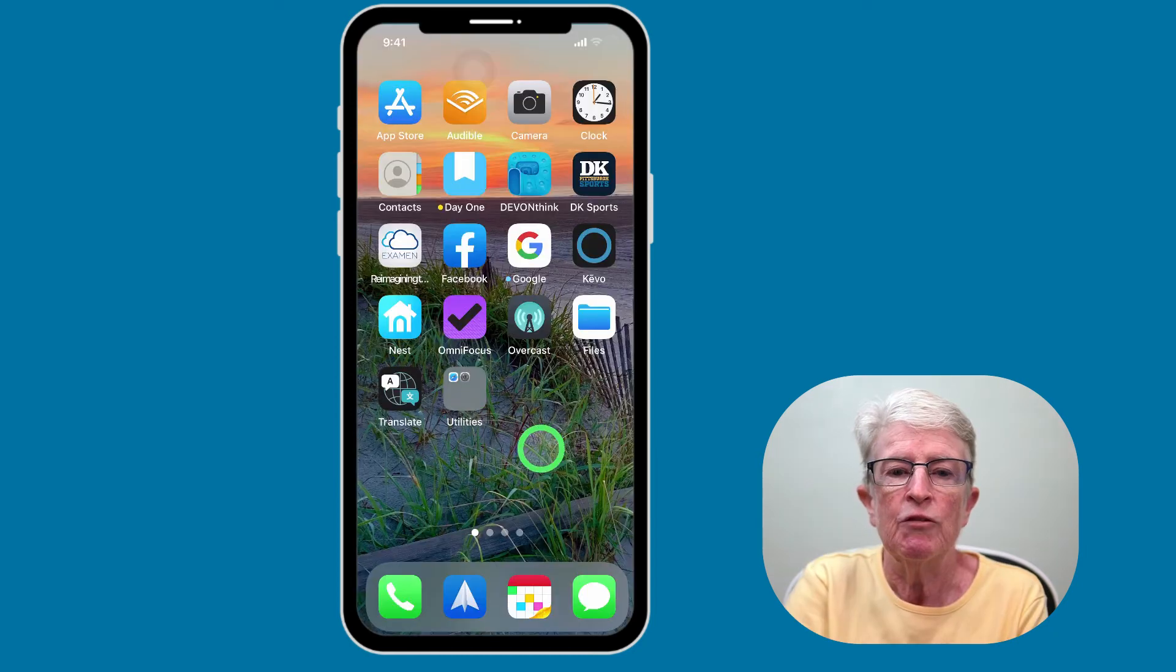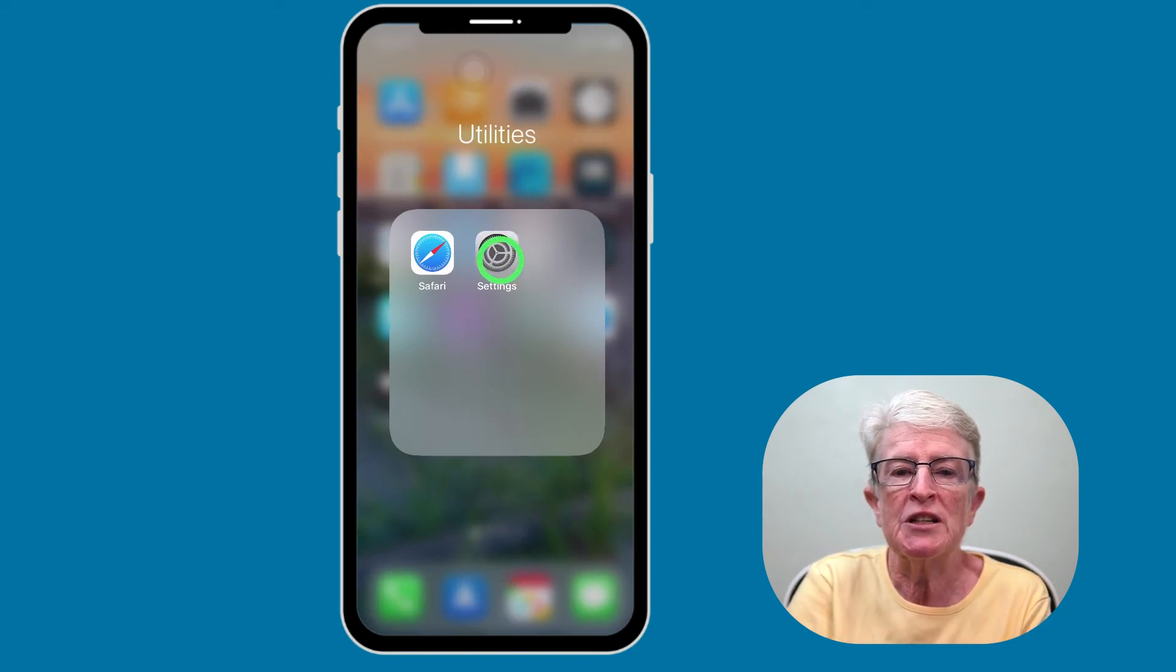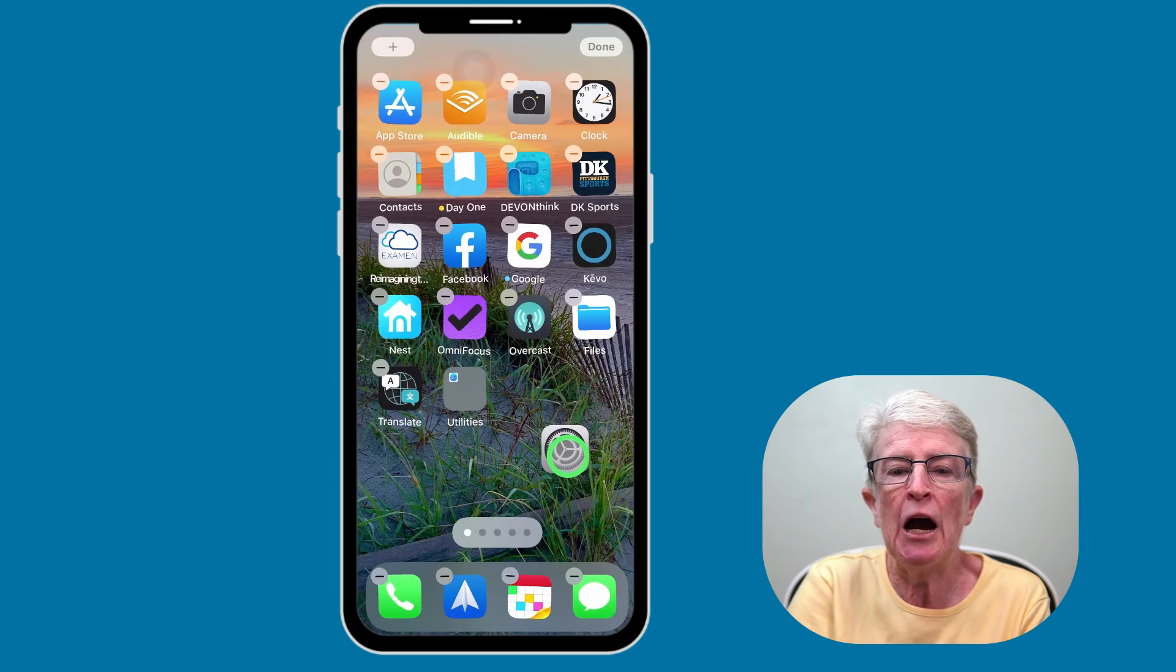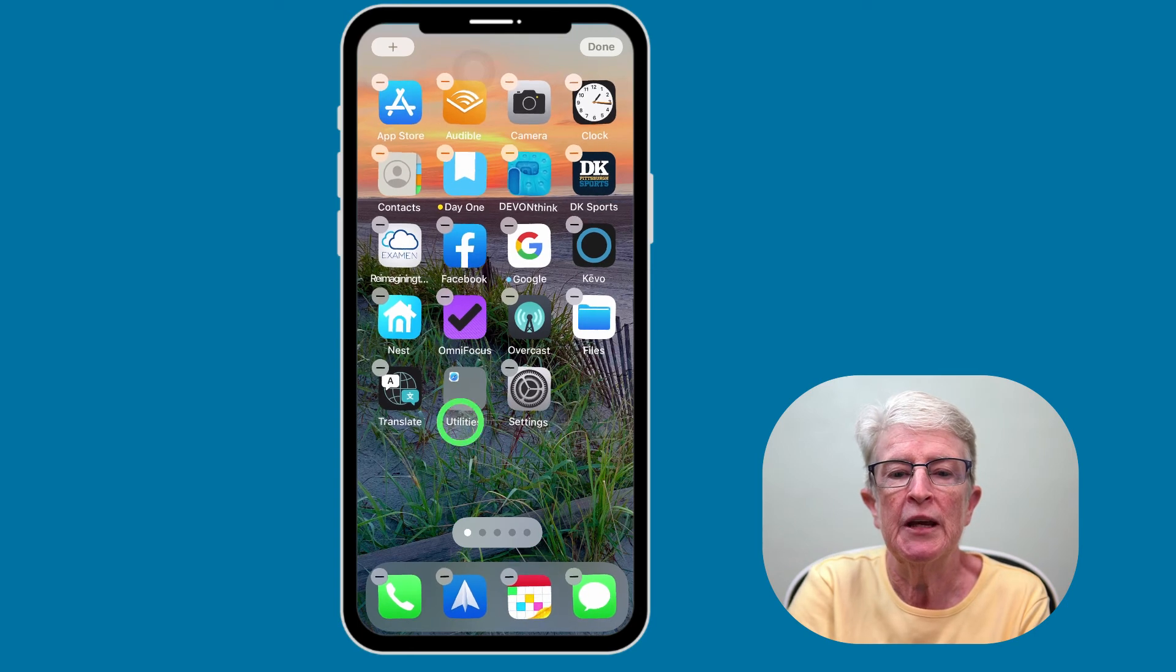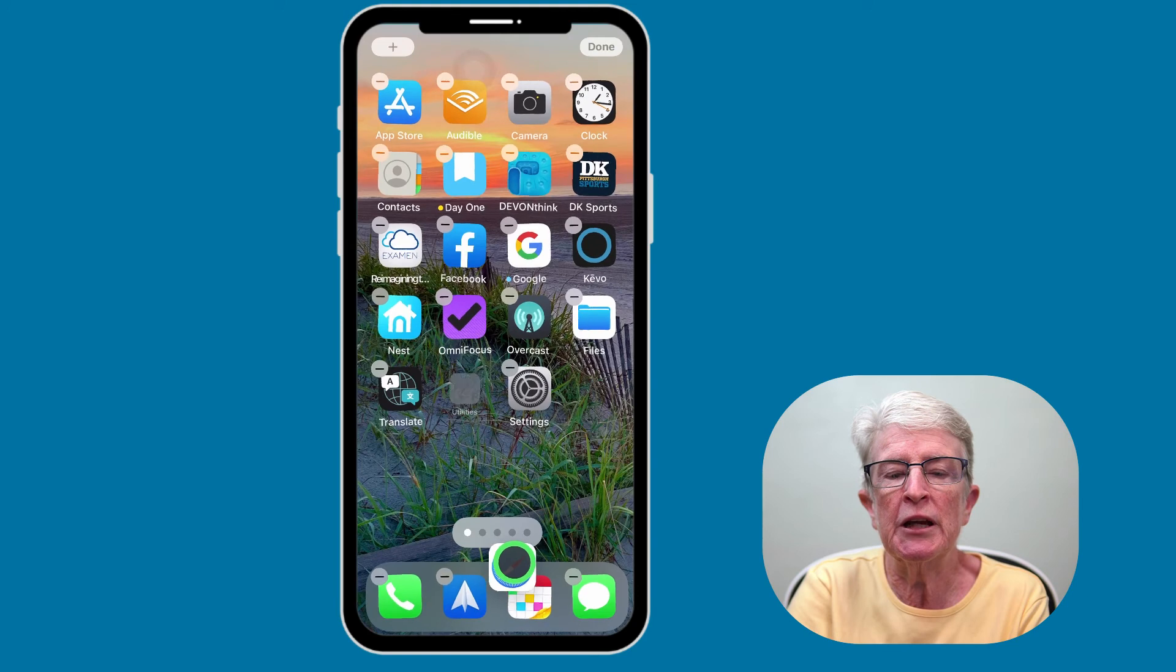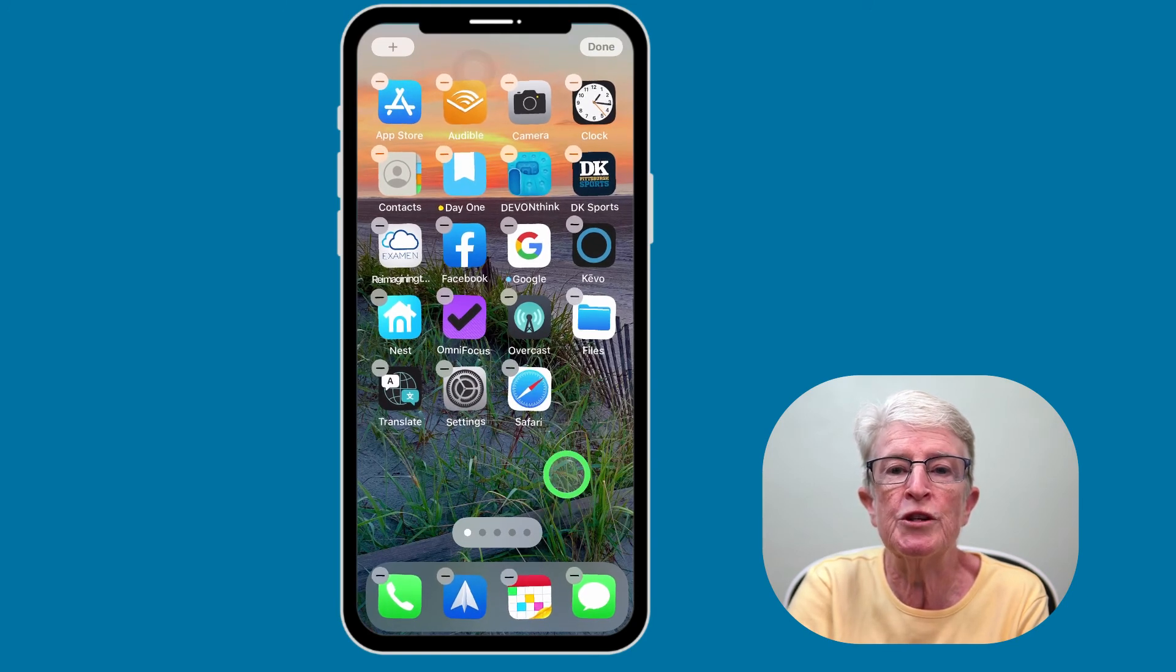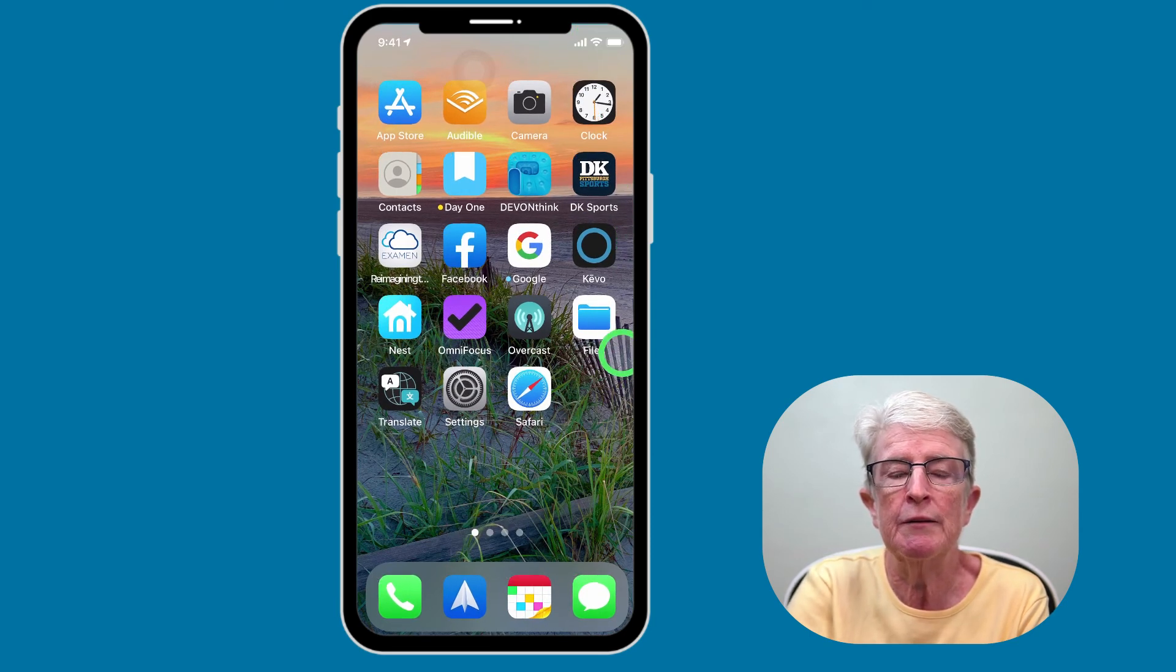If you want to remove an app from the folder, just simply tap on the folder to open it. Grab hold by pressing and holding and then dragging the application outside the folder and dropping it onto the home screen. If I were to go back in and grab this other application as well, you'll notice that the folder then will disappear. Tap on Done, and now you're back to your home screen.